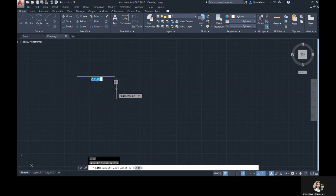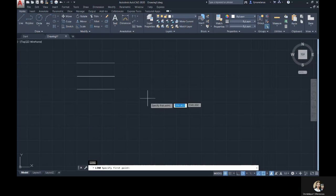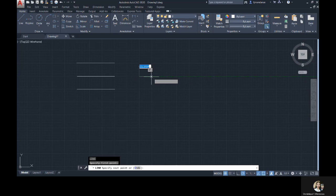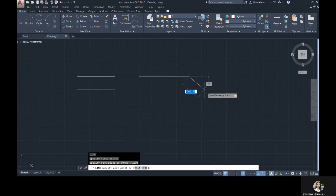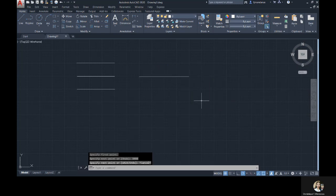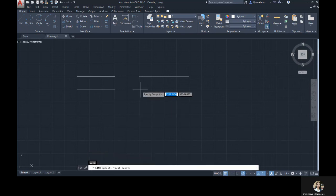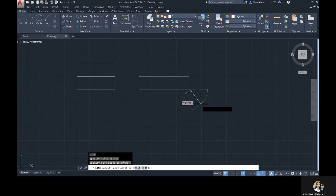To create a line, you are required to have two points. First, you need to click on the drawing area to specify the first point. Then point the crosshairs to the desired direction of your line. Then type the length of the line. Or, you can click on the drawing area and specify the first point, and click again on the drawing area for the second point. There we have created lines.